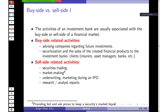Market making means providing bid and ask quotes to keep a securities market liquid. For example, you stand ready to buy and sell the stocks of, say, Apple.